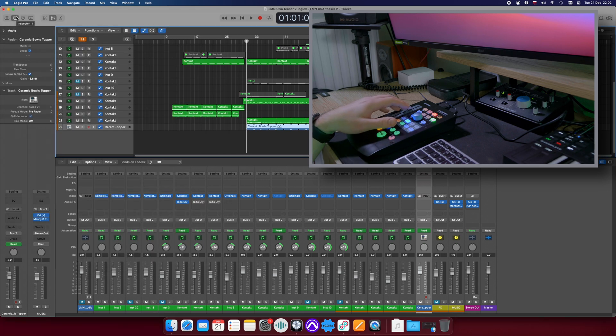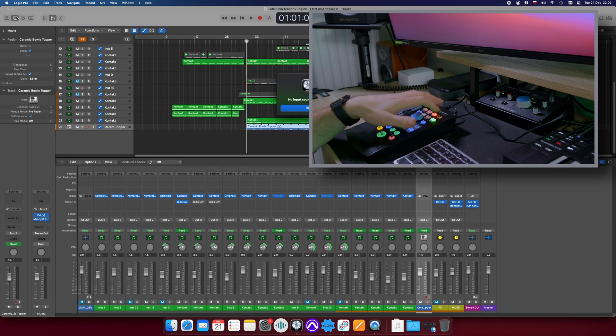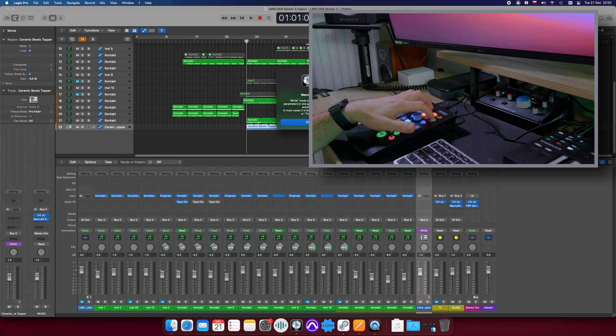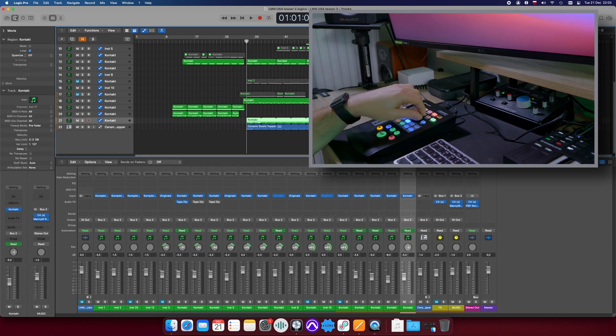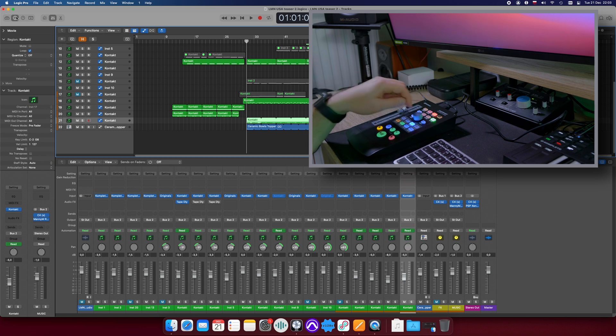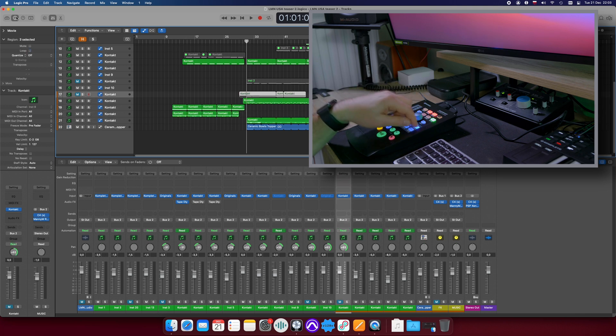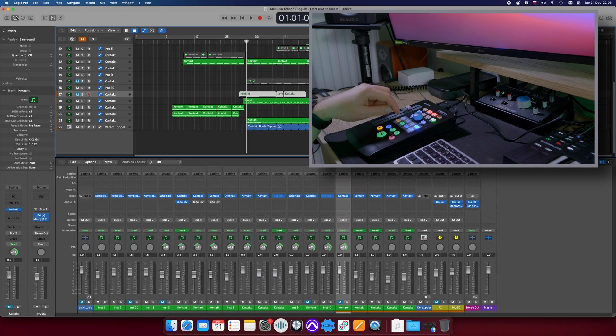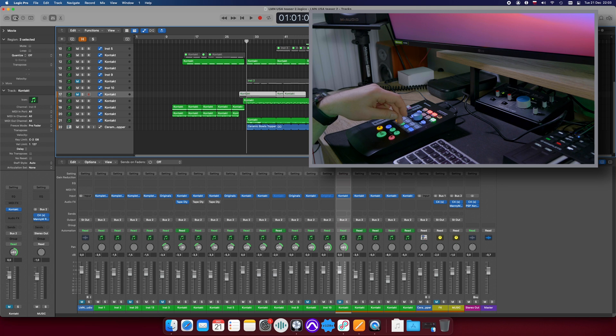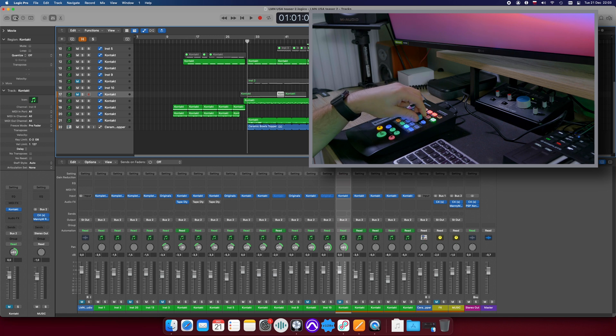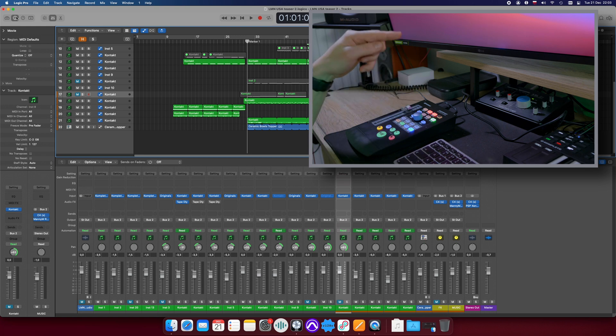Fader works. Solo, mute, arm, works. Touch, write, read works. Previous, next works. Panning works. Channel select works. Scrolling works. Master channel works. Click, we'll check it in a minute. Section, function works. Marker works.